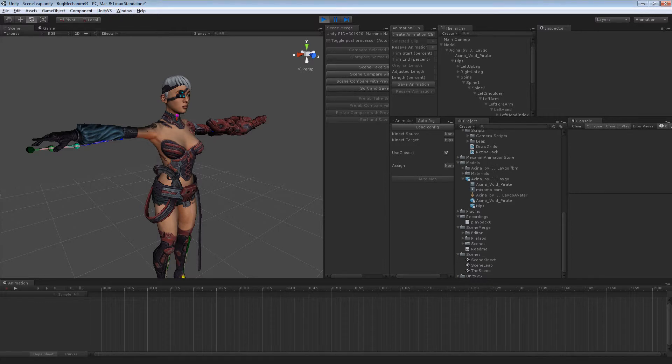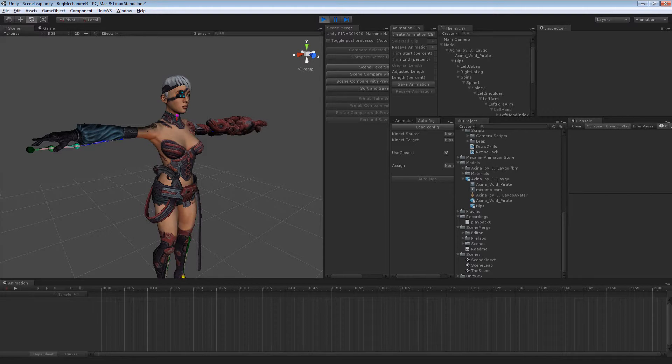Hello Unity and Mechanim folks! So now I'm using the Leap SDK to control finger movements here.